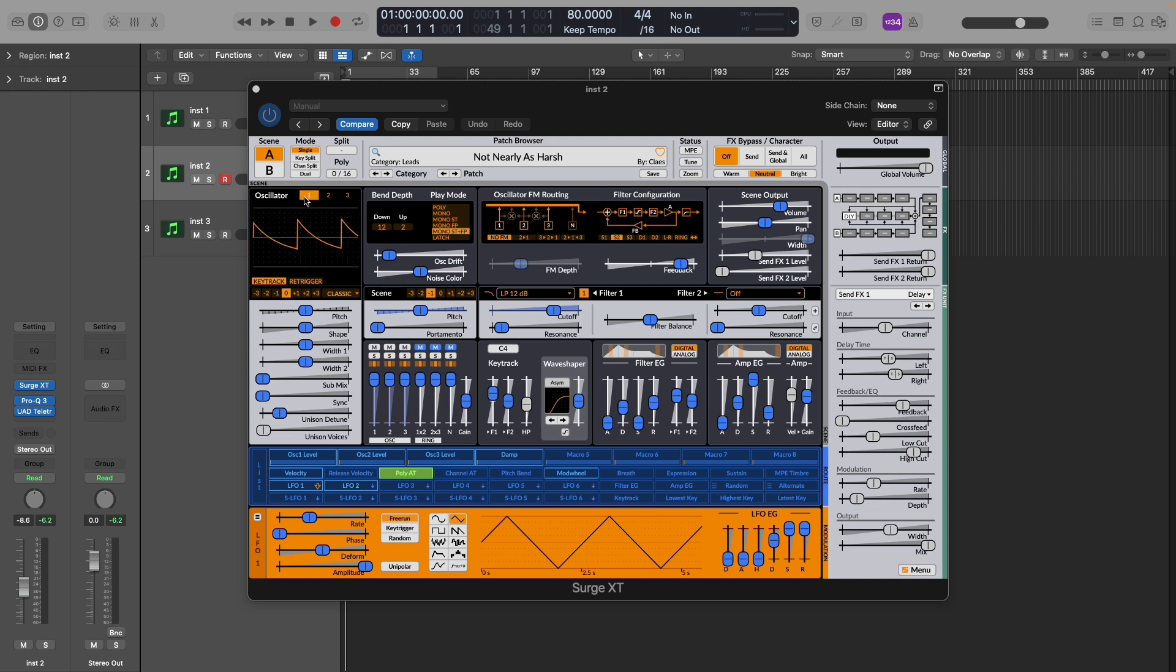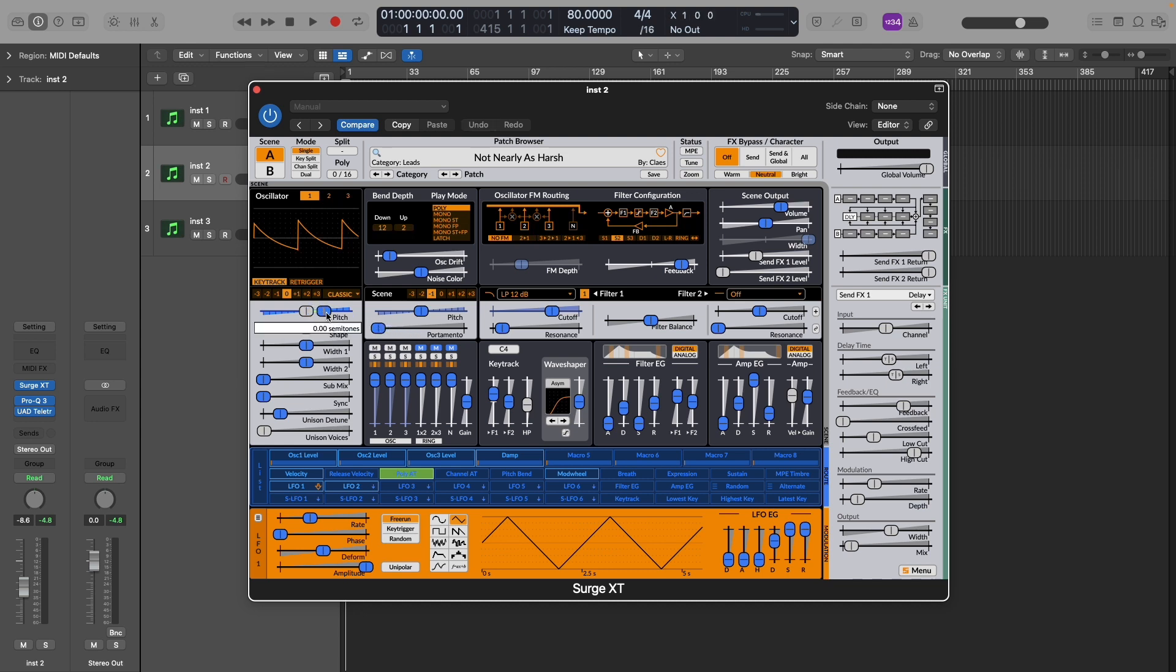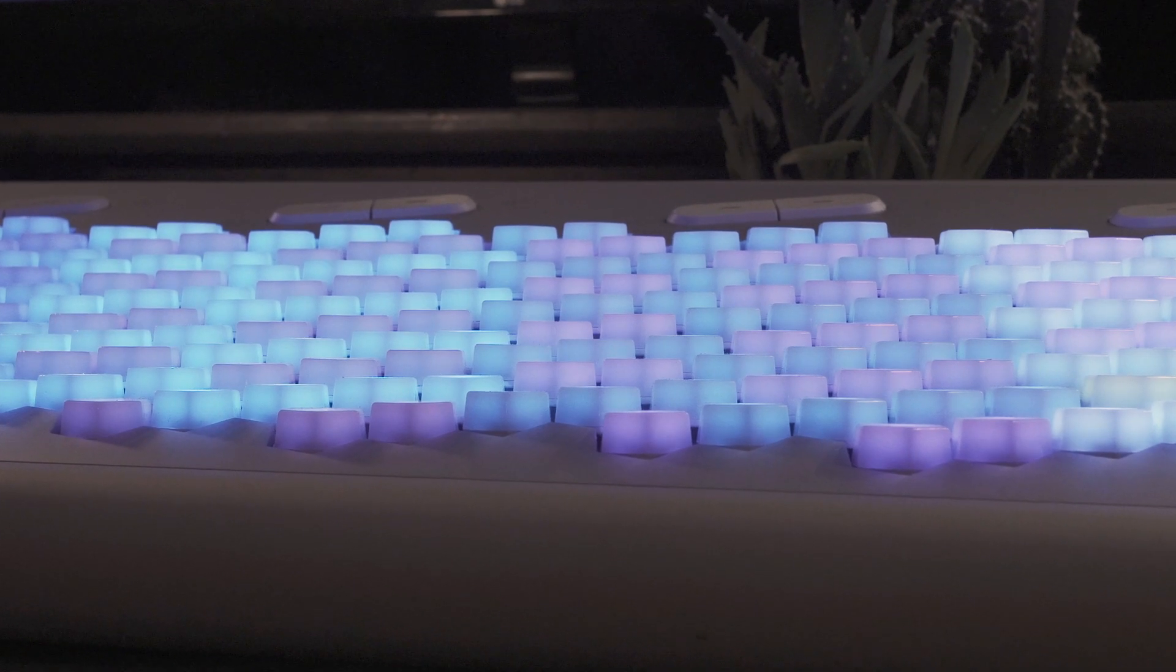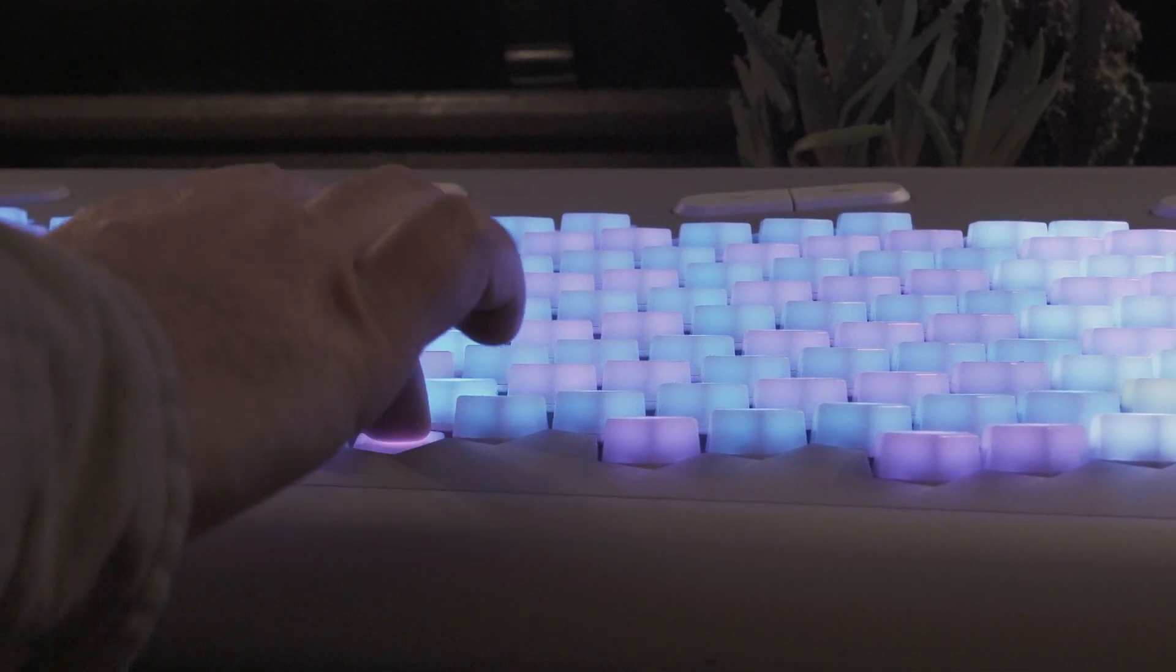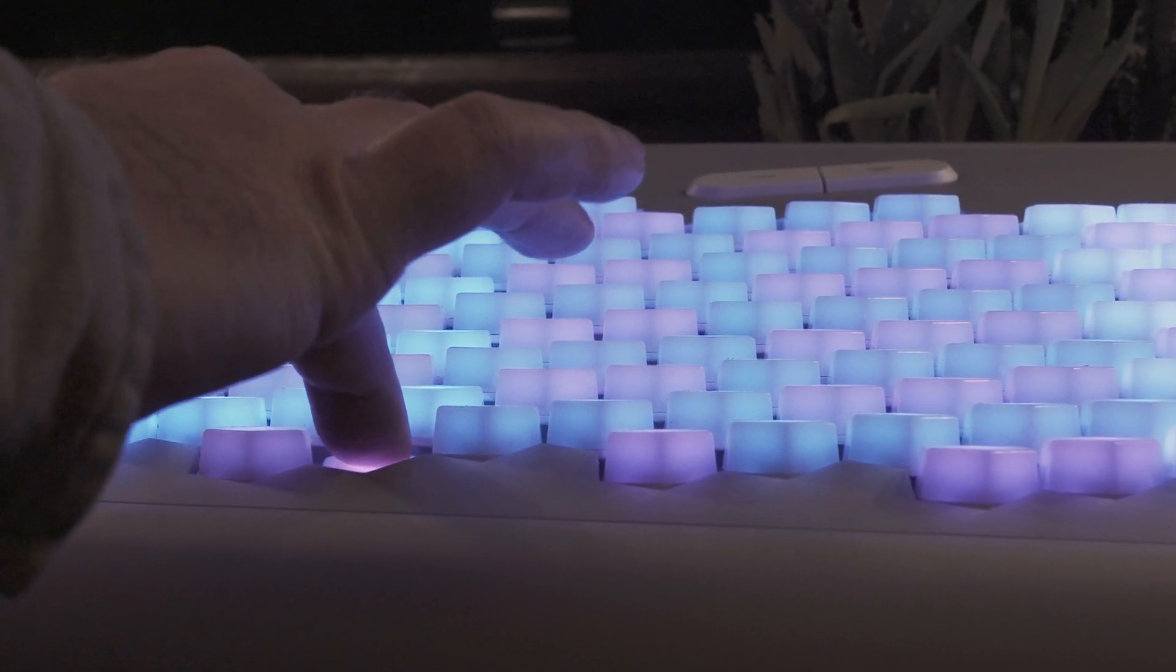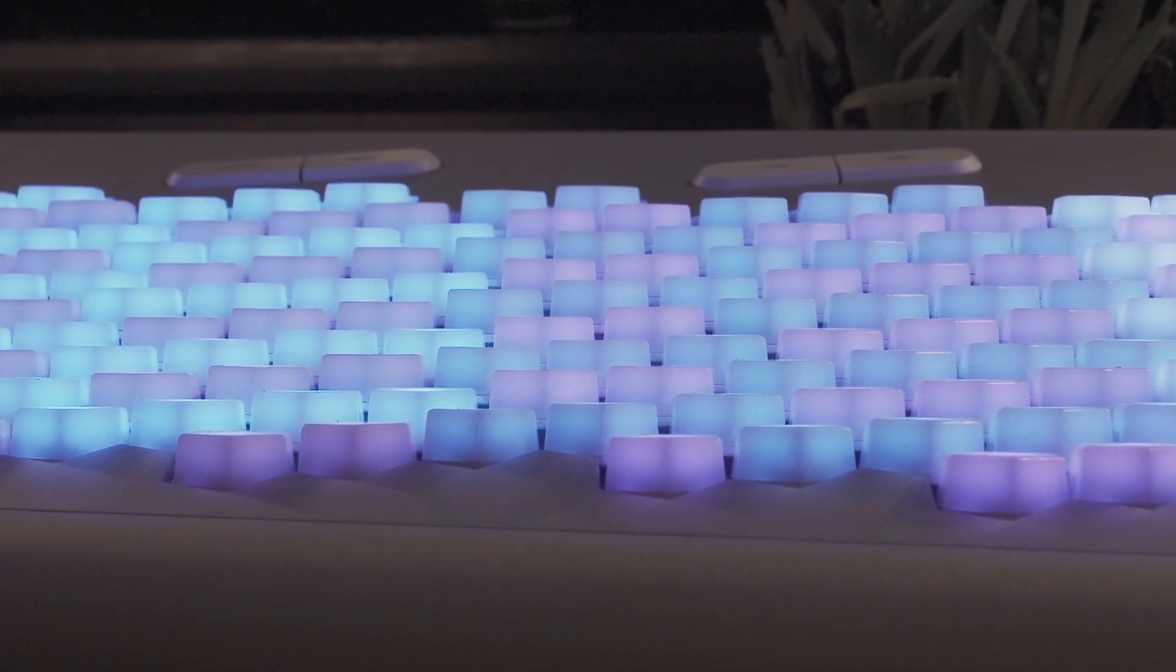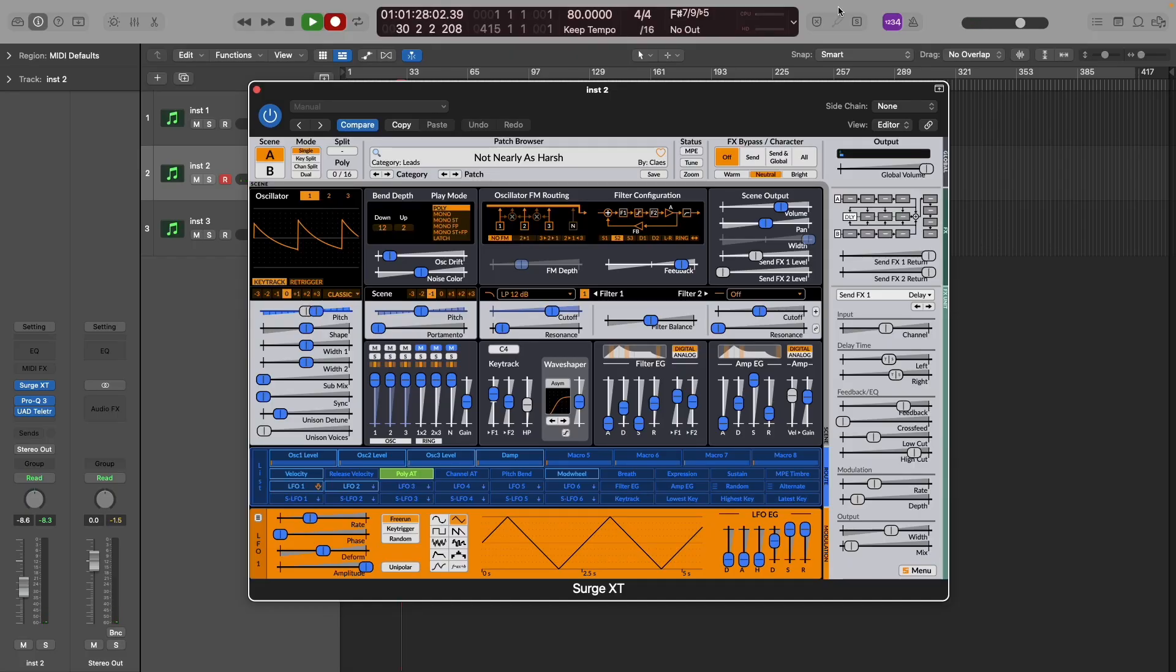So heading over to the pitch slider here, choosing where we put the blue slider will tell our polyphonic aftertouch where the maximum value will be set. In the case of bending a note like a guitar, we probably just want to have it slightly above its original pitch. And now when you engage your key's aftertouch, we get the desired effect.